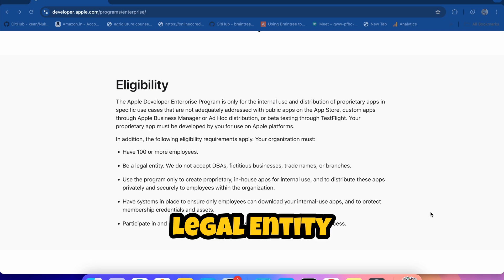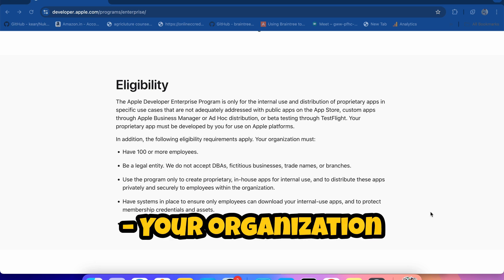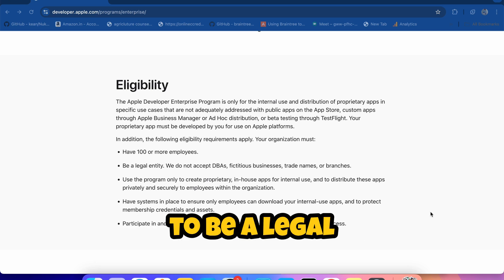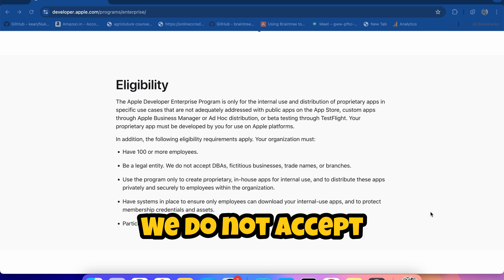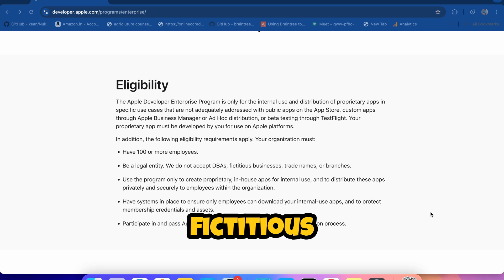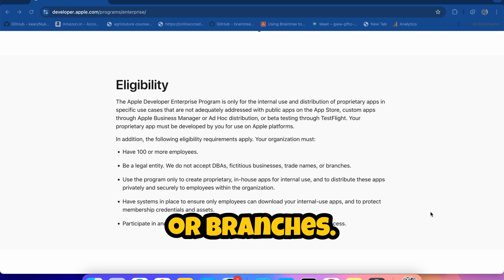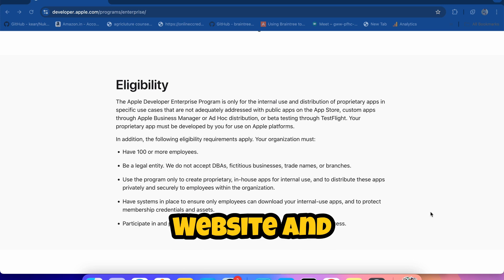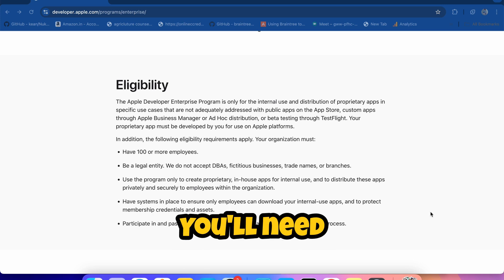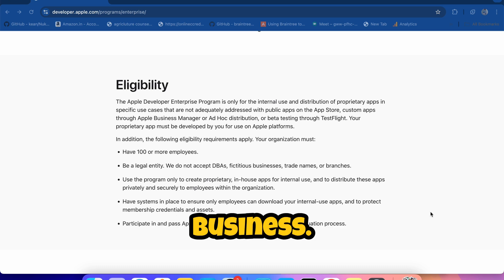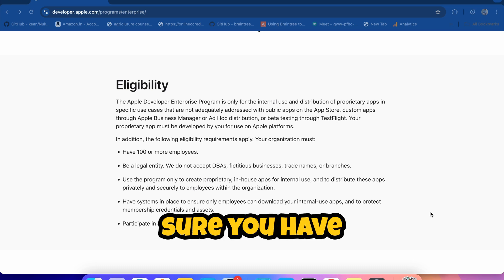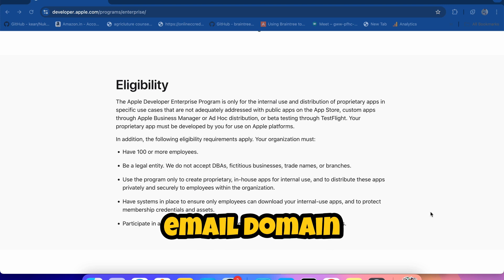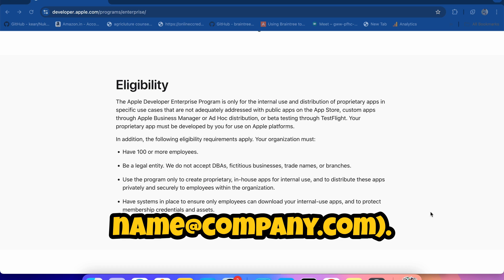Legal entity status - your organization needs to be a legal entity. We do not accept DBAs, fictitious businesses, trade names, or branches. Website and domain - you'll need a valid website for your business. Official email - make sure you have a corporate email domain, for example name@company.com.